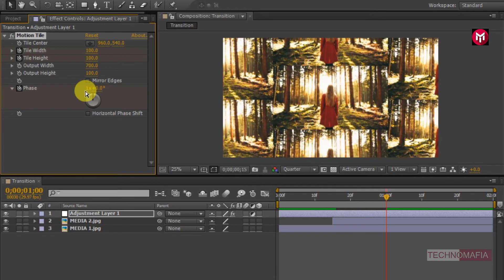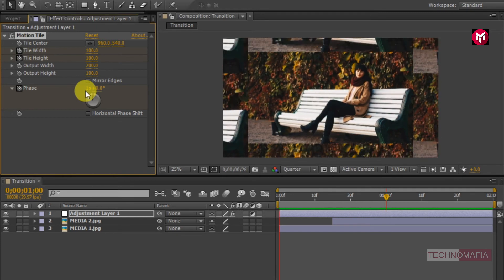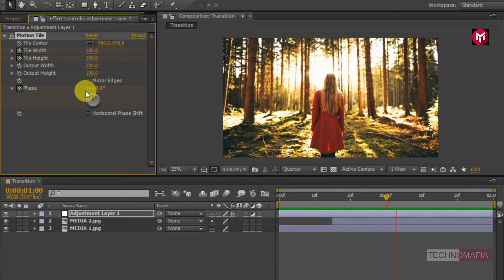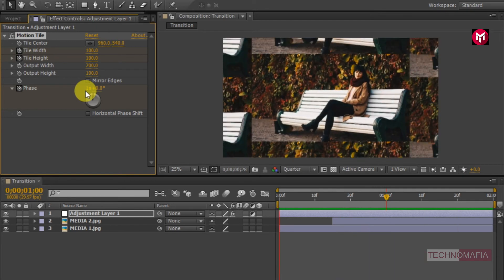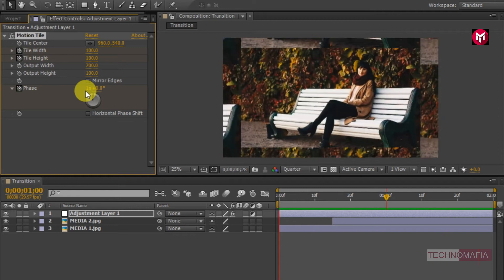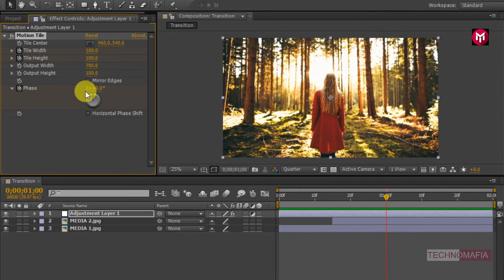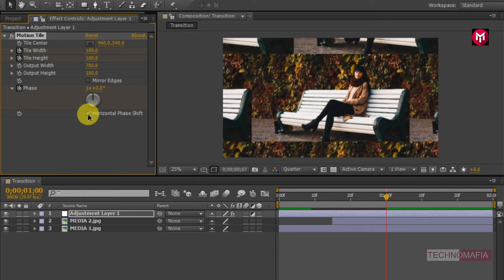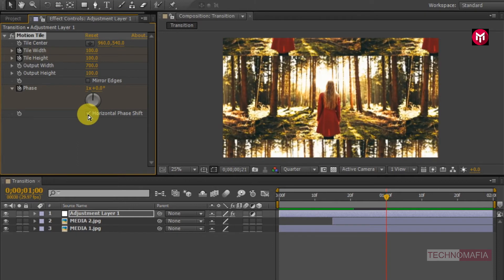This is a vertical shifting. If you want to change it to horizontal shifting, make sure to check mark the horizontal phase shift. Now let's see the preview. Perfect.